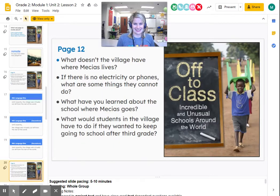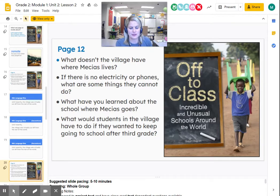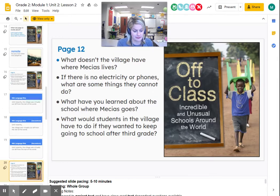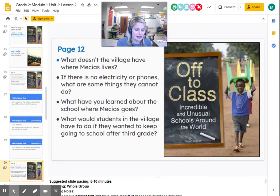What doesn't the village have where Macias lives? Electricity or phones. Now, if there were no electricity or phones, what are some things they cannot do? What have you learned about the school where Macias goes? It's one room, it's tiny, and you can only go up to grade three. What would students have to do if they wanted to keep going to school after third grade? They would have to go to another city, which was very far away — the closest city is five days by canoe. So even though this community has a problem, there are still some great things going on at the Rainforest School.